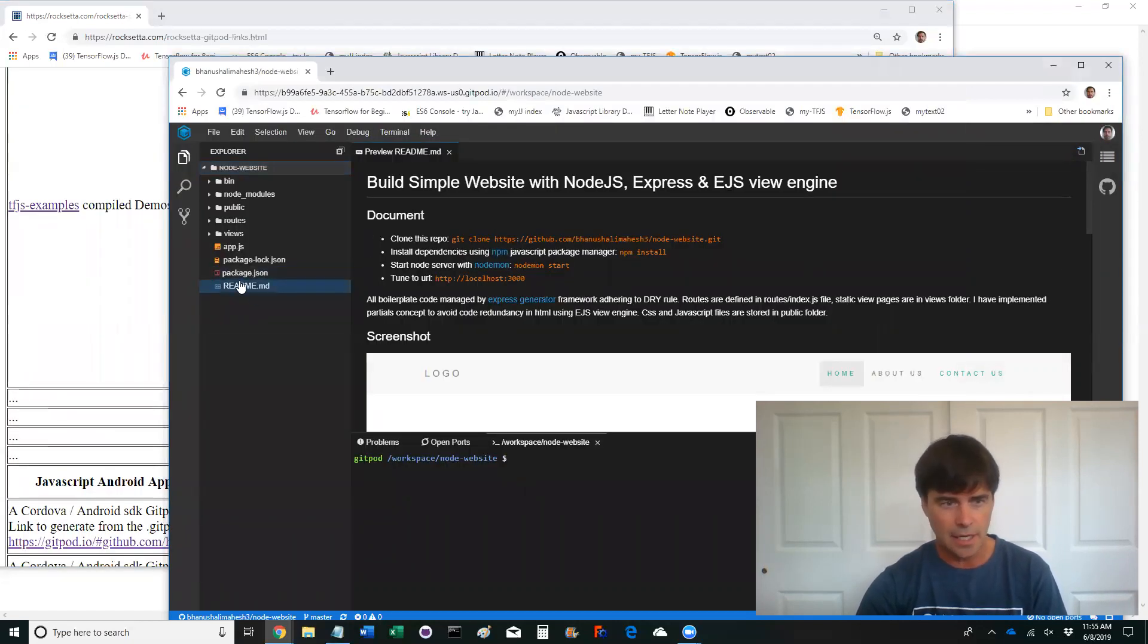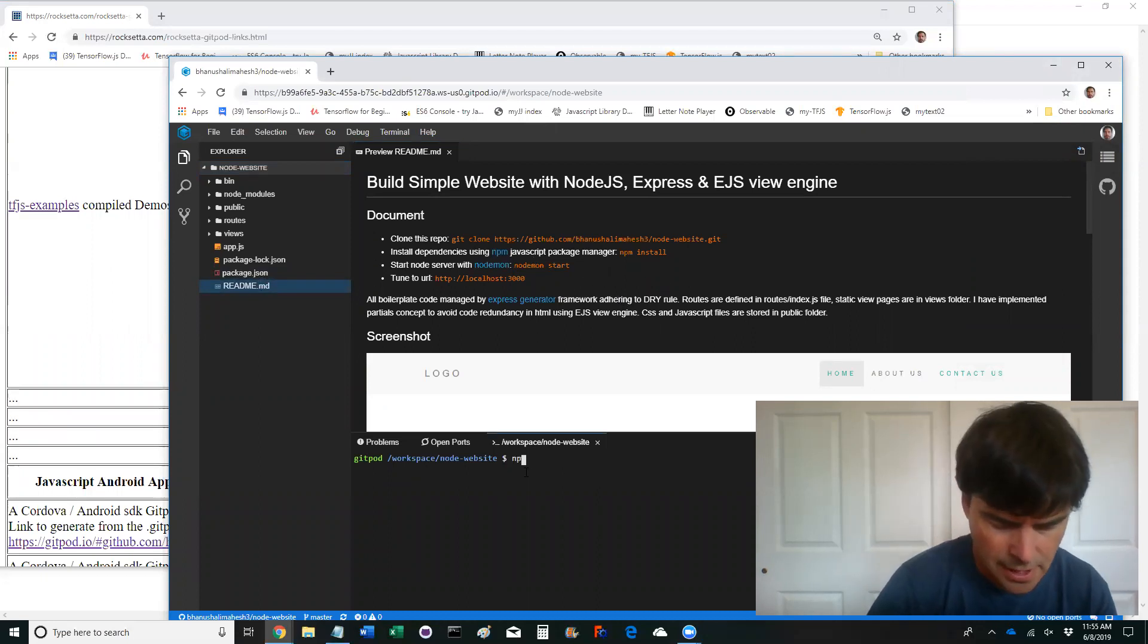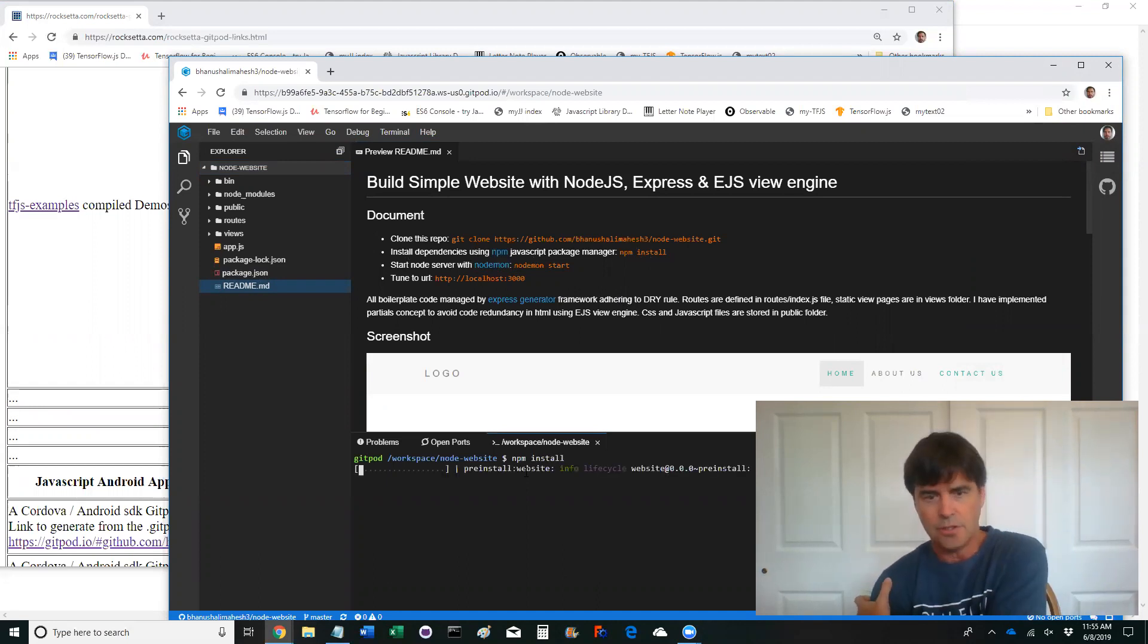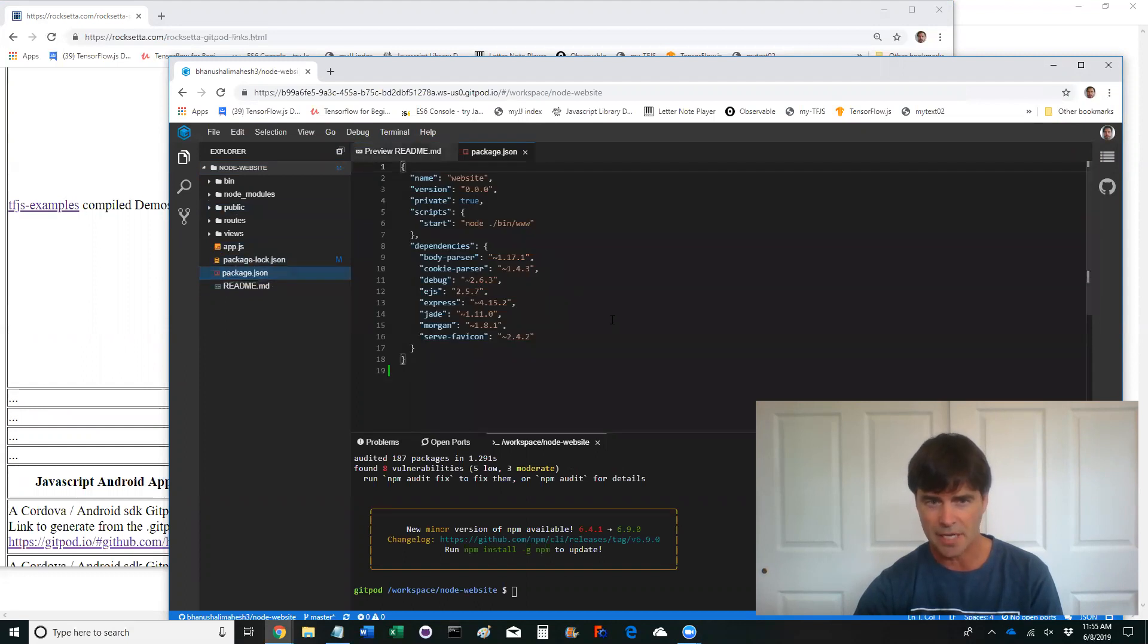It's there. Looking at the readme file, it says npm install. Pretty normal. Sometimes they say yarn. So that installs all the things in the package.json. Have a look at the package.json.